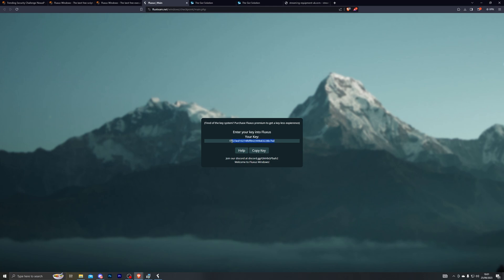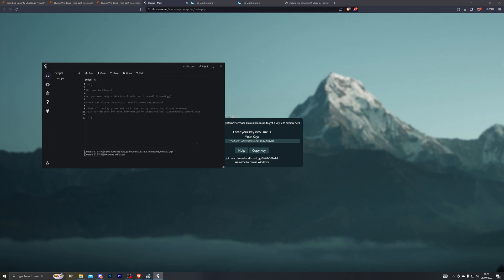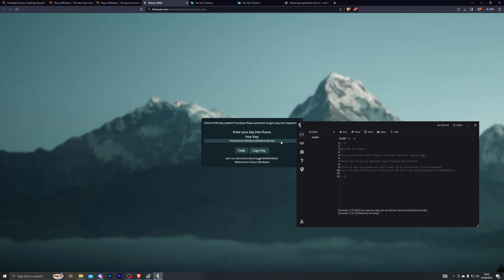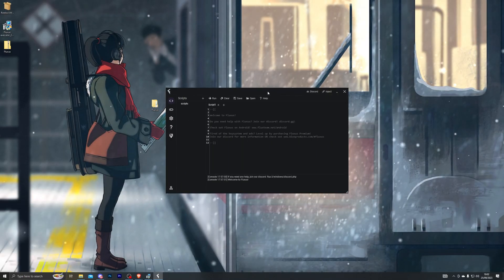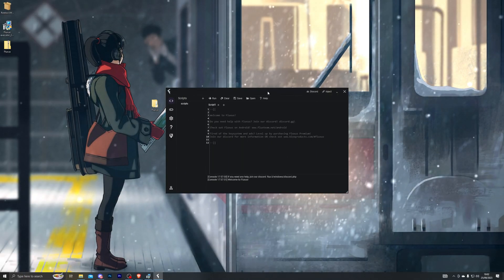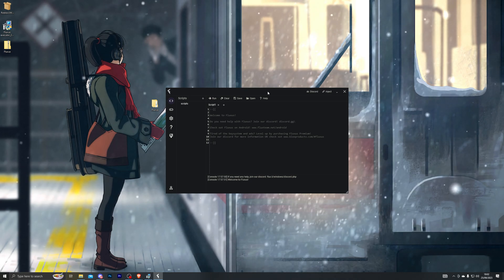Once you have completed all of the checkpoints it will take you to the final page which will display your key. This key will last you 24 hours and you have to do these steps again to get a new key — so when you open Fluxus in 24 hours it will ask you for another key. Also, before you copy any key off my screen, this key will not work for anyone apart from me, so you have to generate your own key. That's pretty much how you install and set up Fluxus.